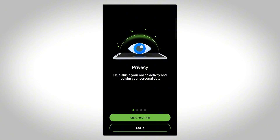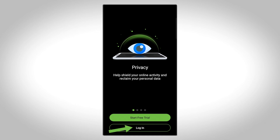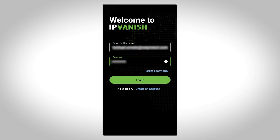In the app, you'll be directed to the IPVanish login screen. From here, you can either tap Login to enter your existing credentials or sign up to create a new account. Once you've entered your IPVanish username and password, tap Login to access your account.